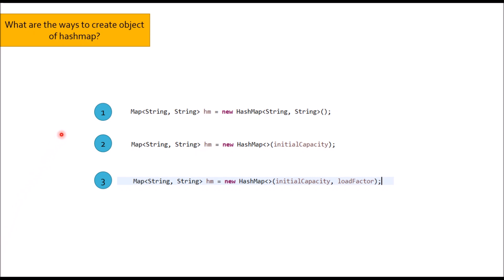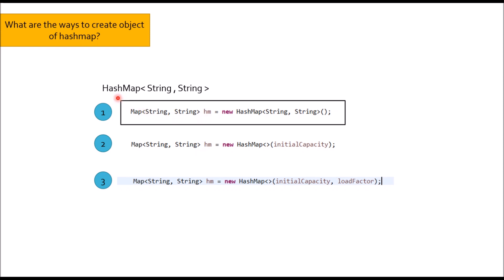If you focus on first point, sometimes candidates also say HashMap hm equal to new HashMap. This is 100% correct with respect to object creation, but you cannot assign this object to any other class because you would have reference of HashMap. But if you do Map, Map is an interface, so you can assign hm to any class that will implement this map interface. And this is called coding to interface. Focus on first point because on a basic level, it will give you two more interview questions.